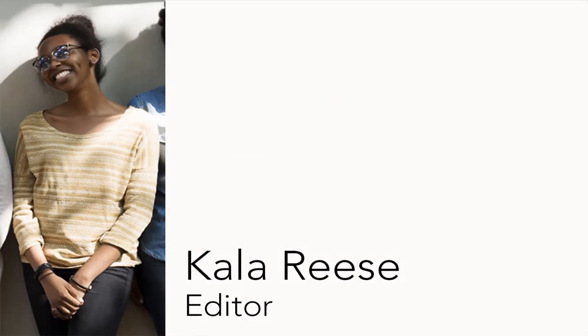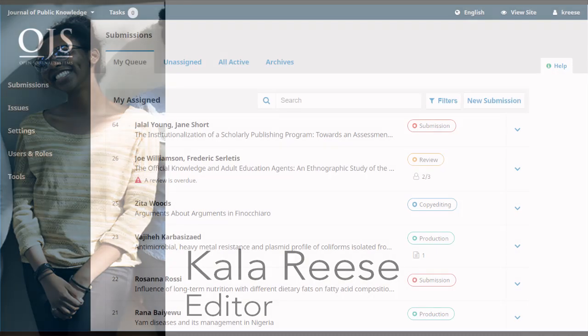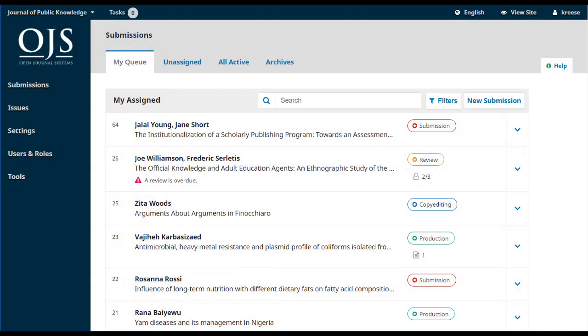Cala has received an automatic email from the journal letting her know that a new submission has arrived. This kind of automation is just one example of the many ways that OJS makes running a journal easier and more efficient. Here she's logged in and can see all of the submissions she's working with, including the new one from Jalal at the top.